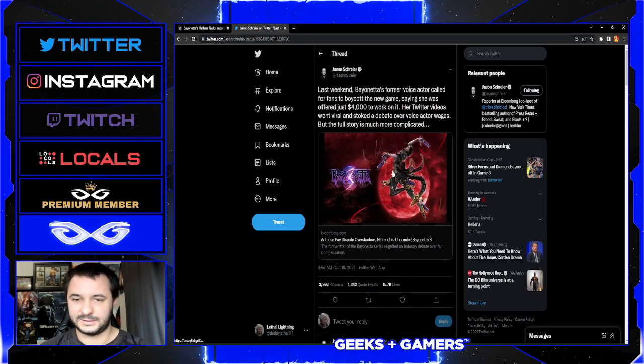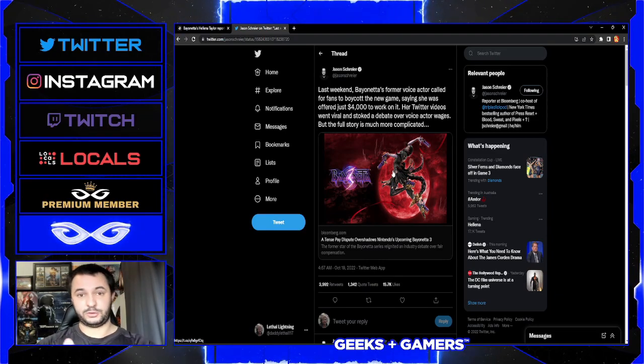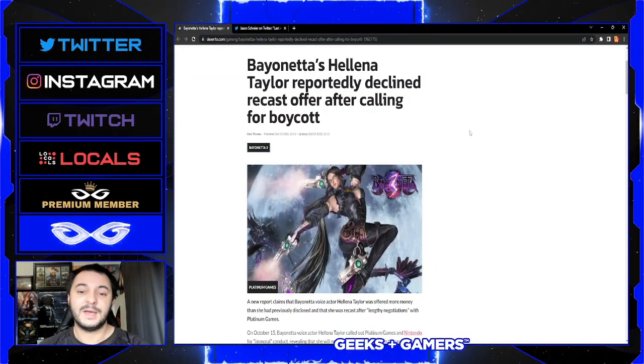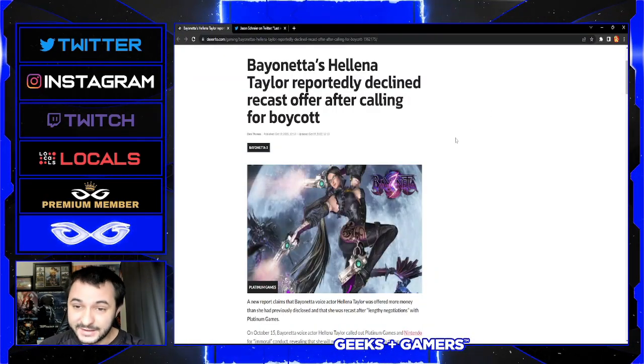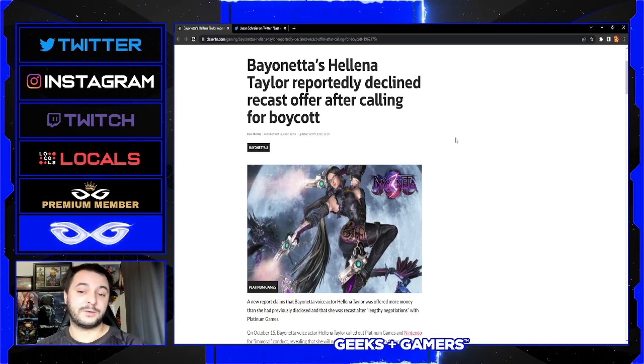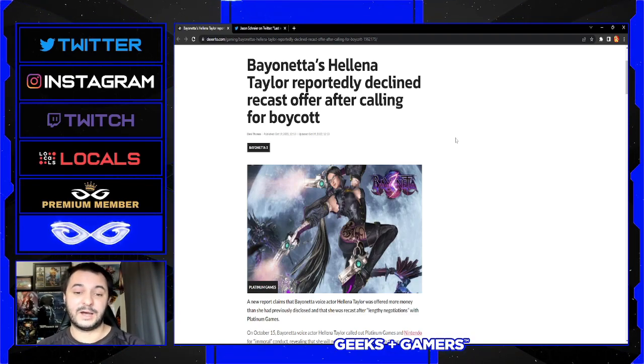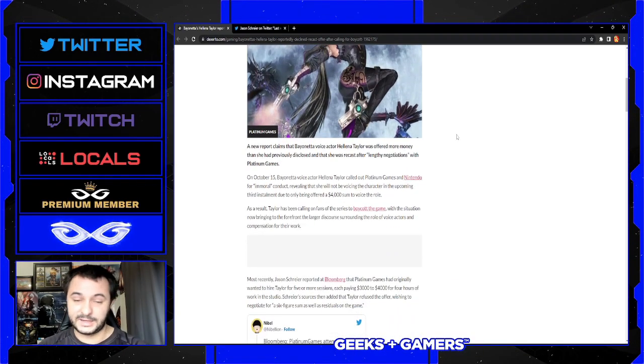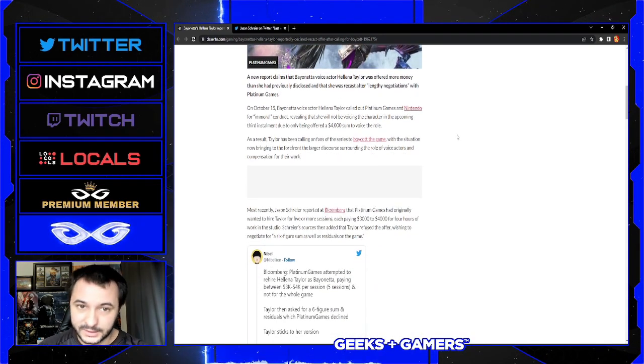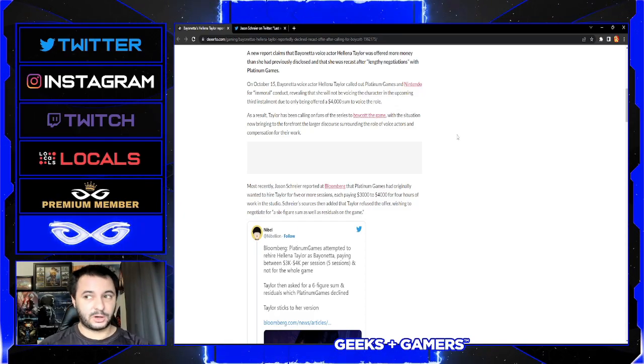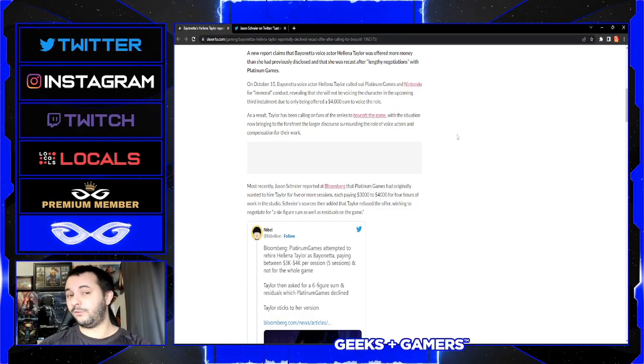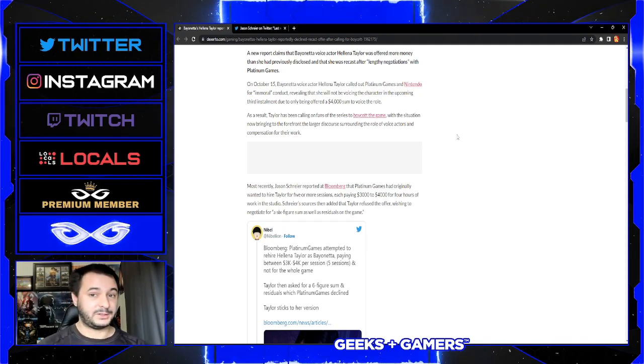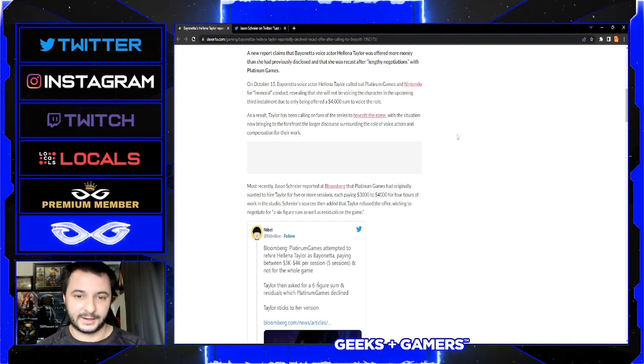I'm not going to go over the whole thread because he gets into some stuff about the social media age and all that. But Bayonetta voice actor Helena Taylor reportedly declined recast after calling for boycott. We've seen what her initial video was, how she alleged she was offered only four thousand dollars for the entire thing. But according to new information, that might not exactly be true.